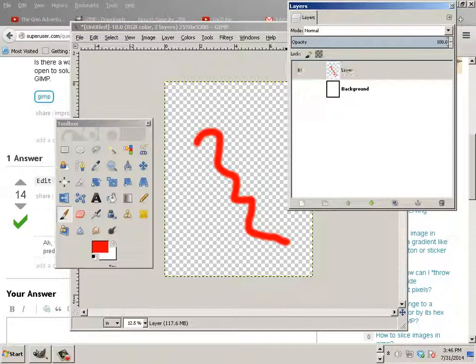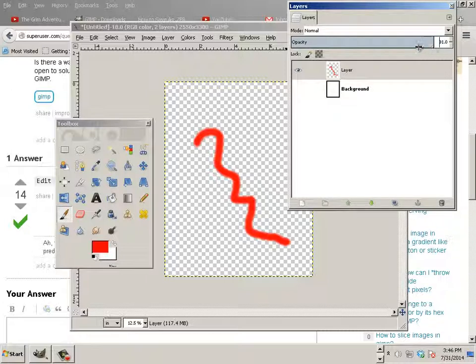Then you can also use opacity to lower the opacity of the layer. And this is done with the wheel mouse. You can see it just fade away.